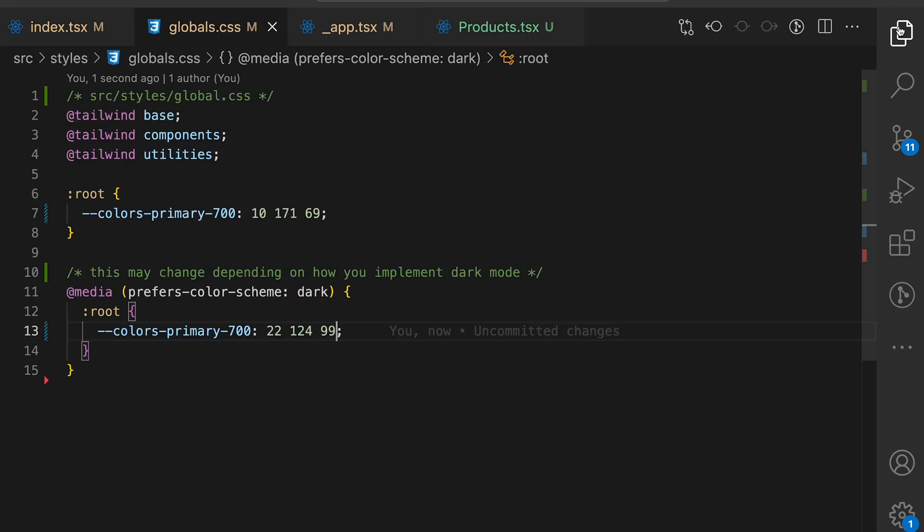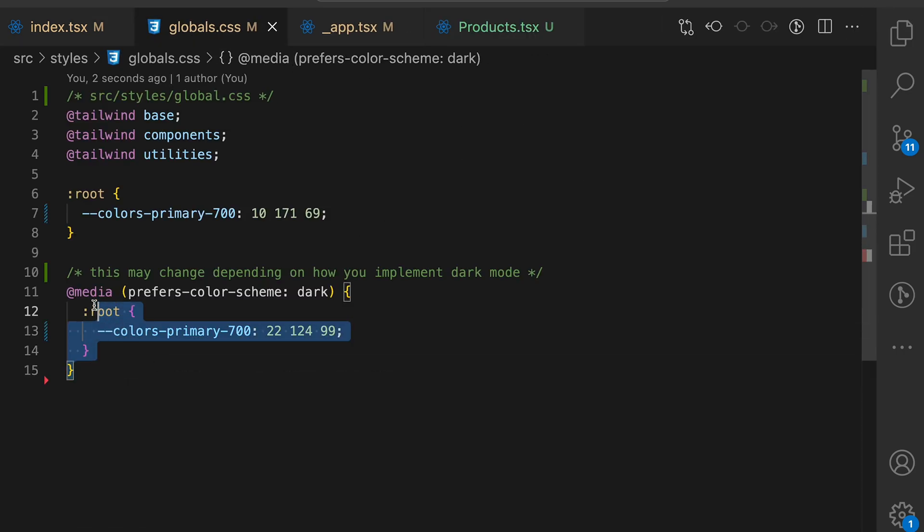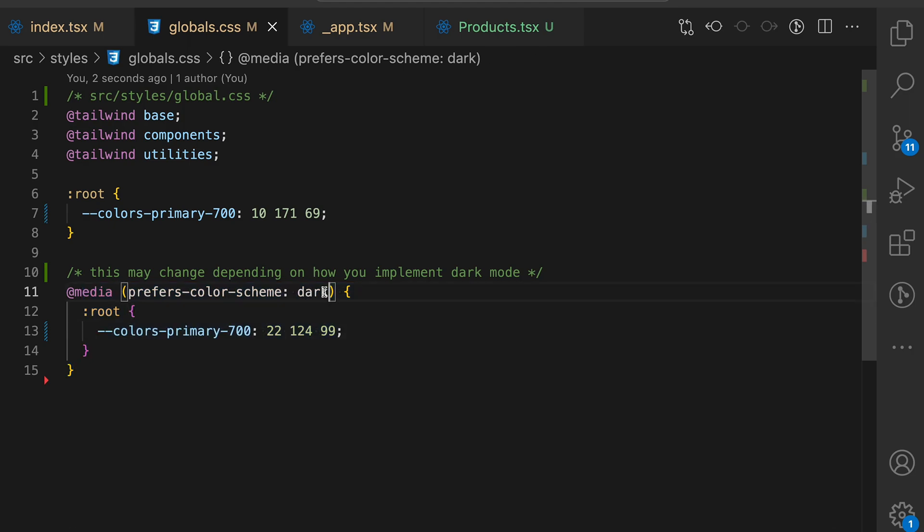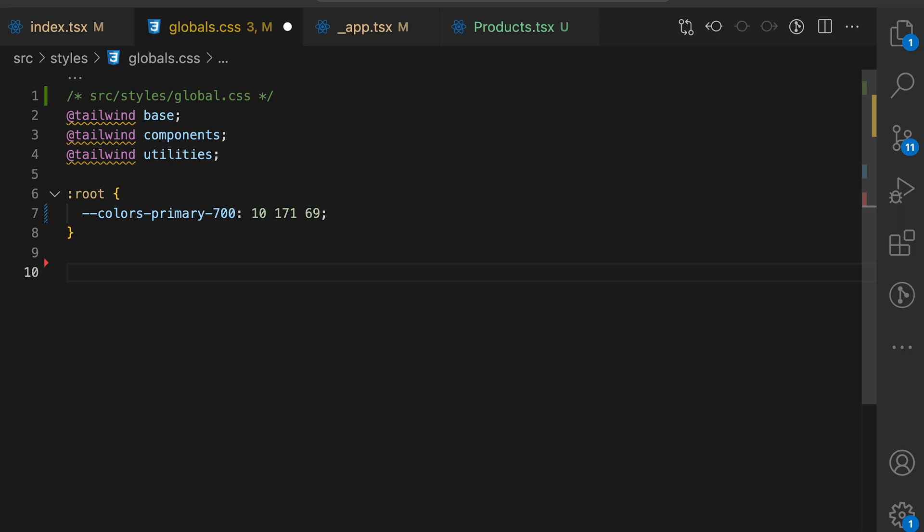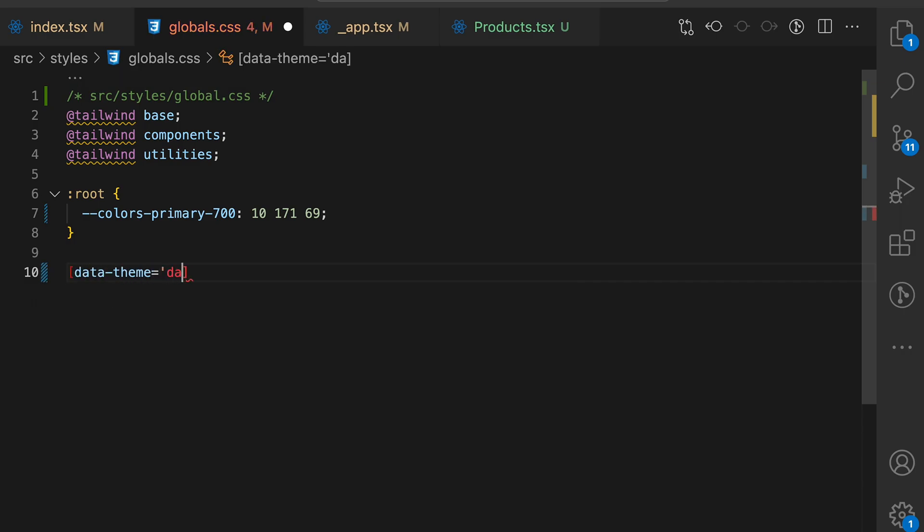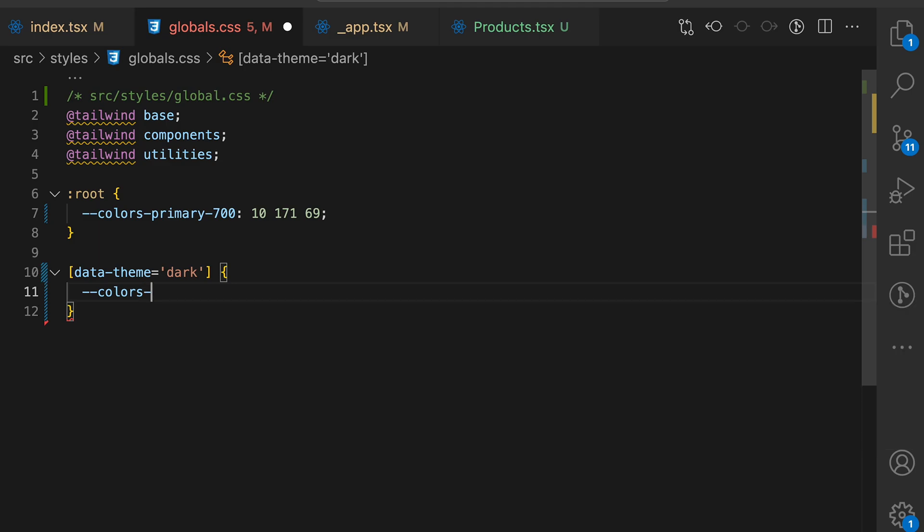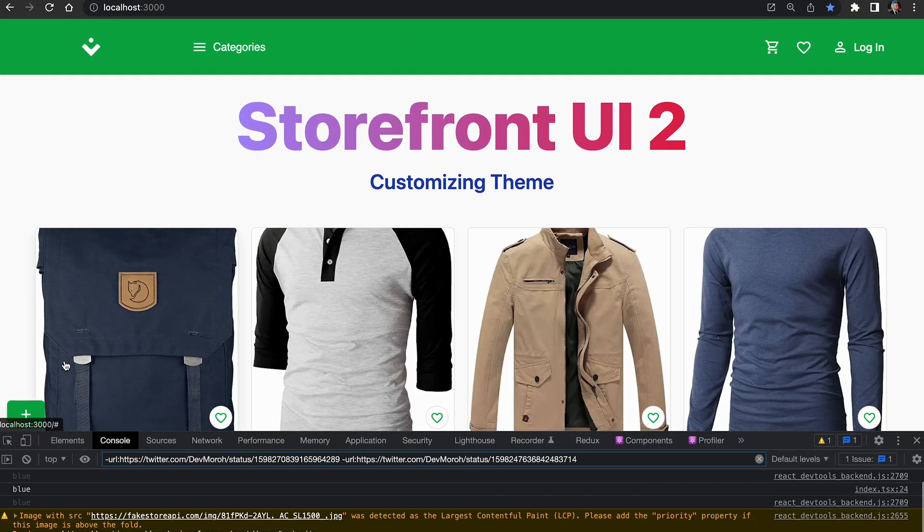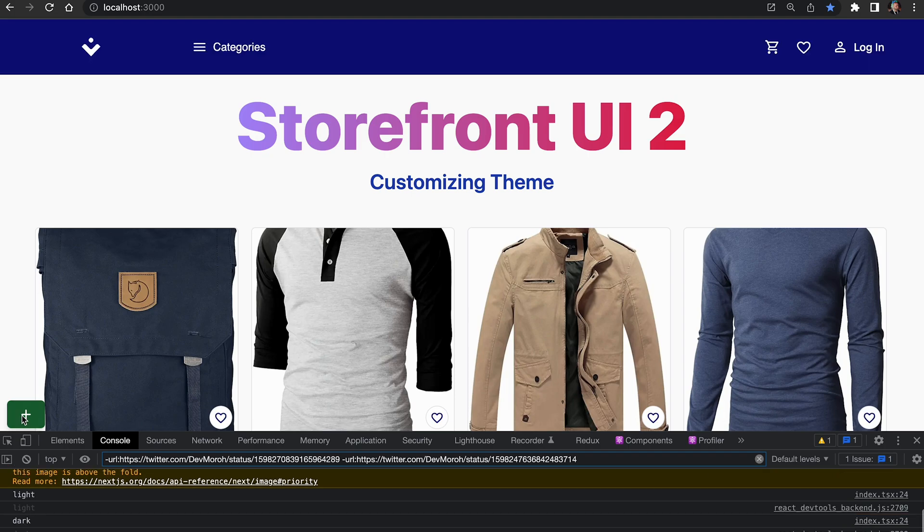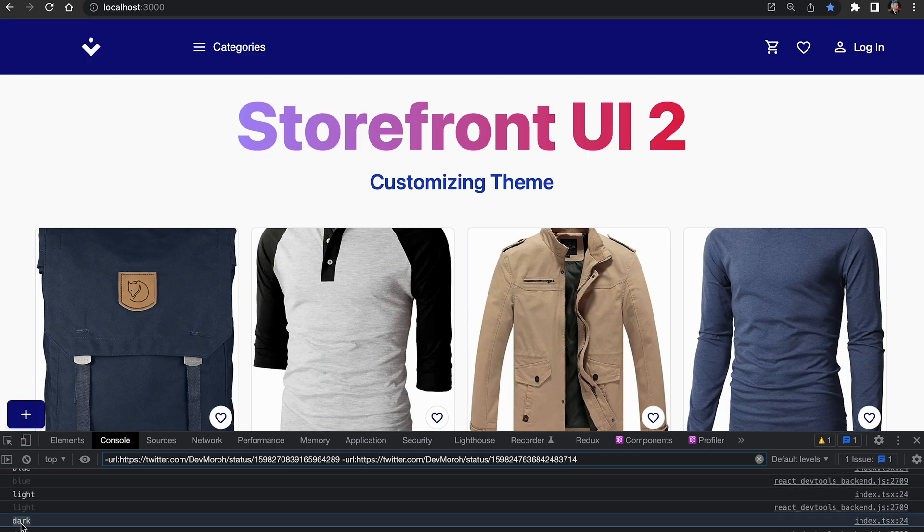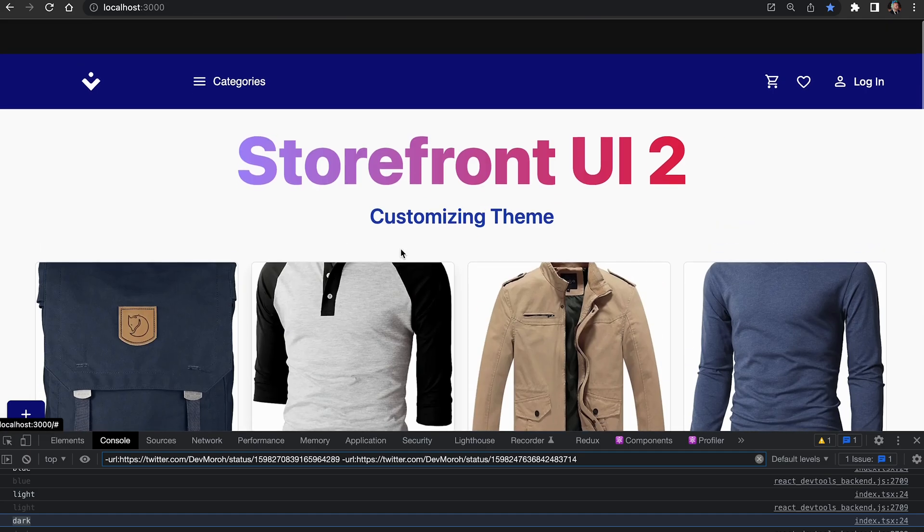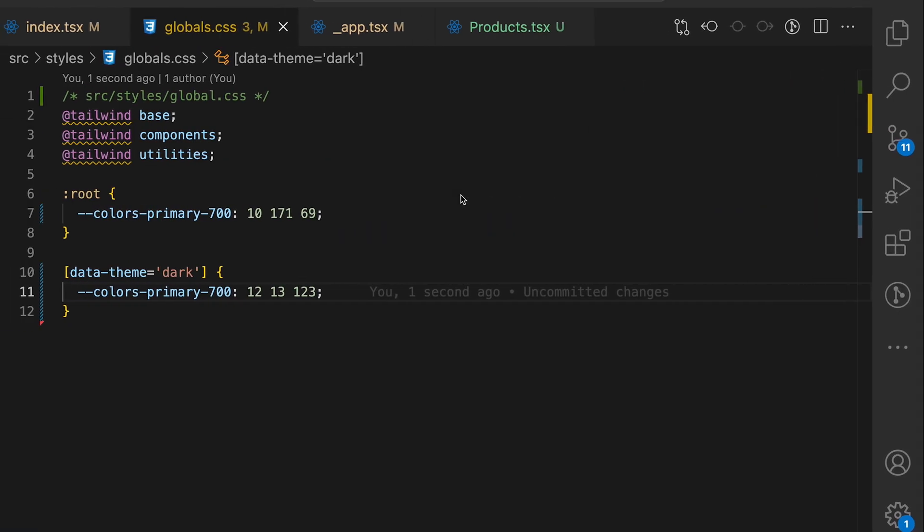Open globals.css file and we can get rid of the CSS media query because it is applied only for the dark mode and we have multiple themes right now. Let's delete it and use CSS data theme and the name of the theme to apply new styling. We will use the same CSS variable and add some random color to it. Go back to the app and refresh it. Clicking through themes you can see that we are changing colors and it is happening exactly when the theme name is dark. Great.